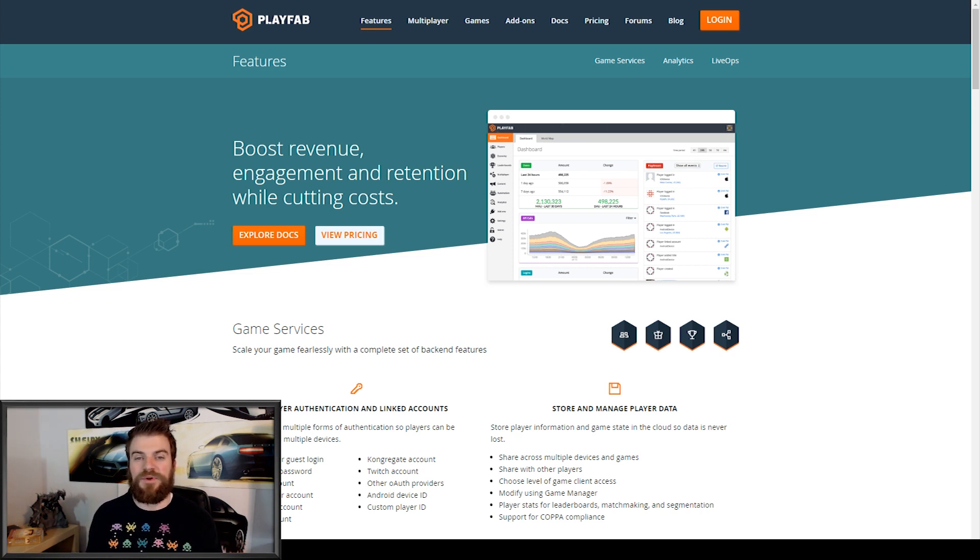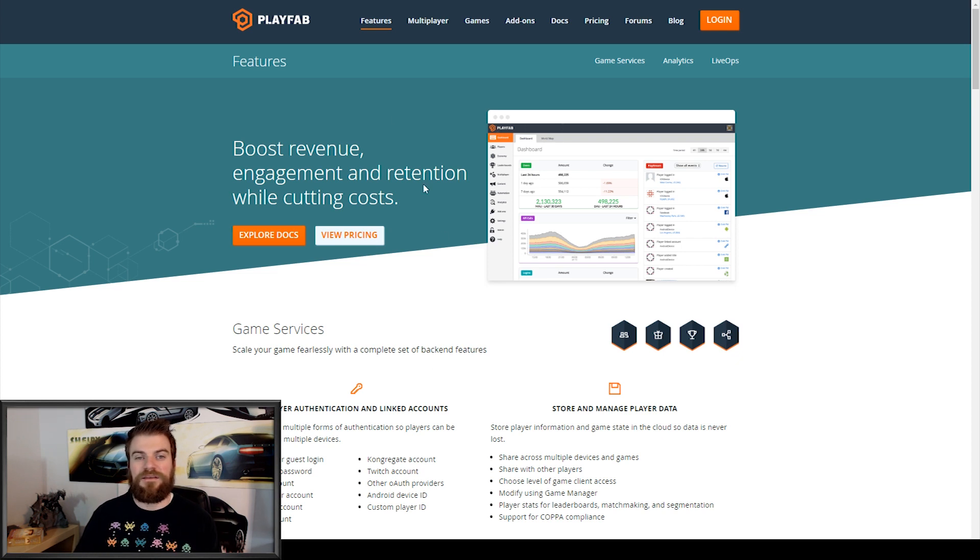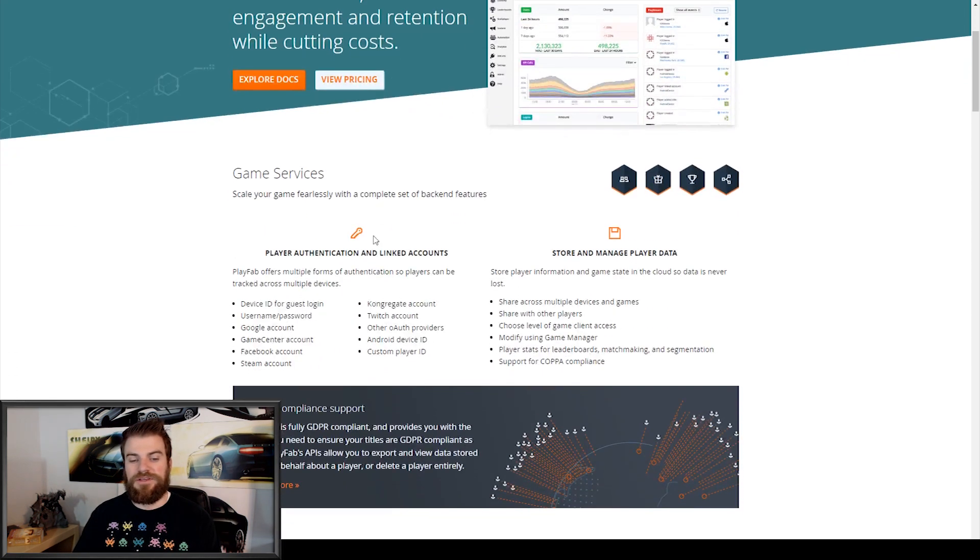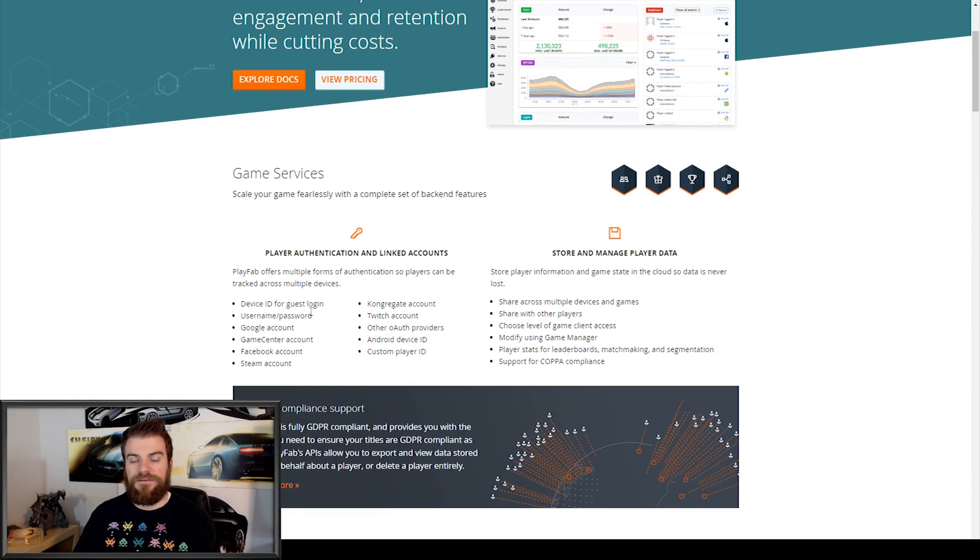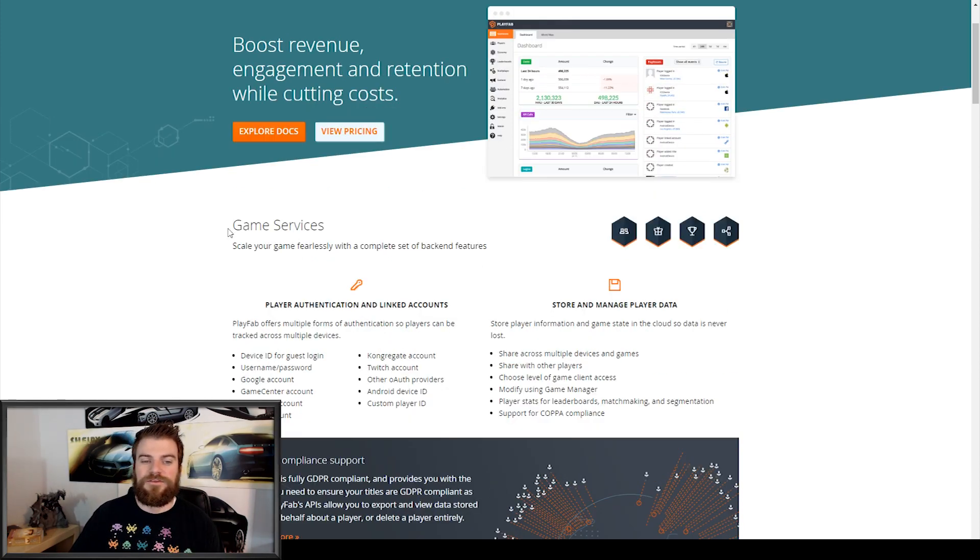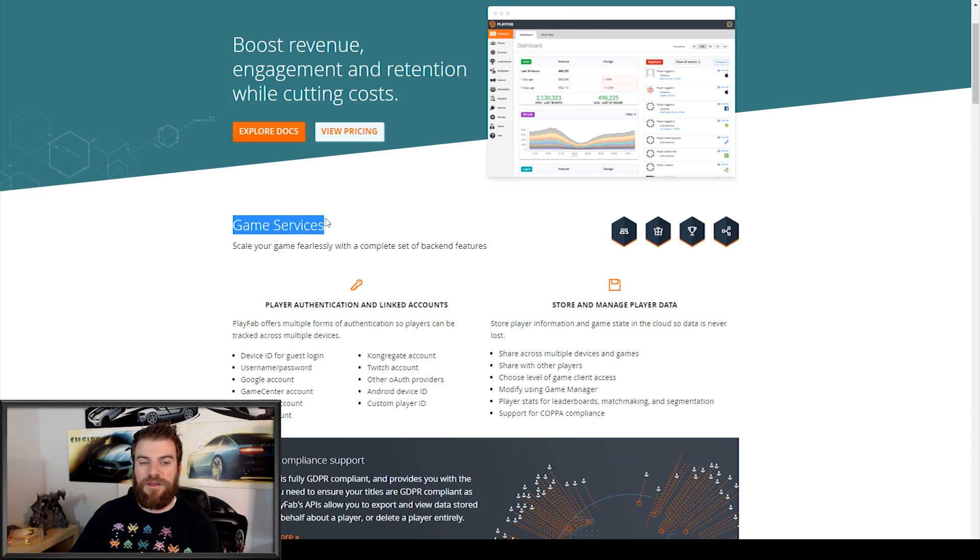So here I have the Playfabs website open in a browser, and I'll link to this website in the description below. But I've navigated to their features tab, and on this page we can see all the different features that the Playfabs SDK offers. So here's all the game services that you can implement into your Unity project.